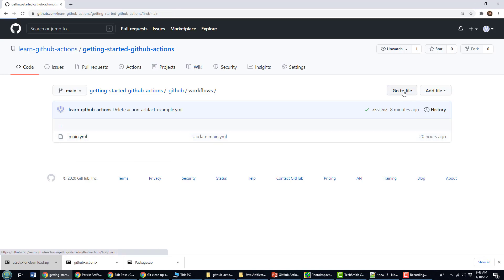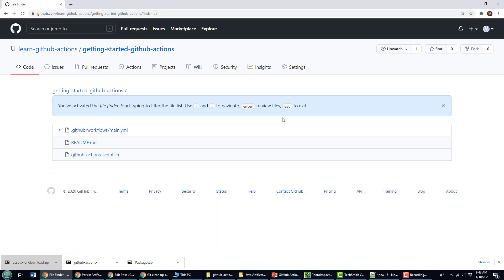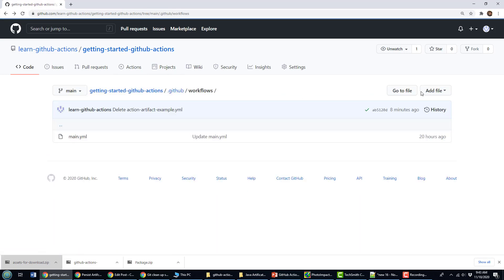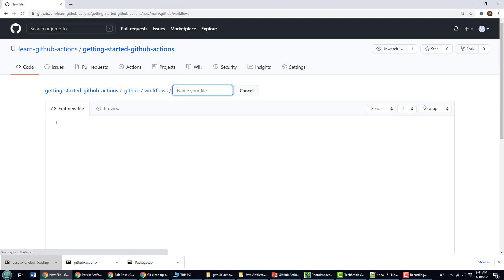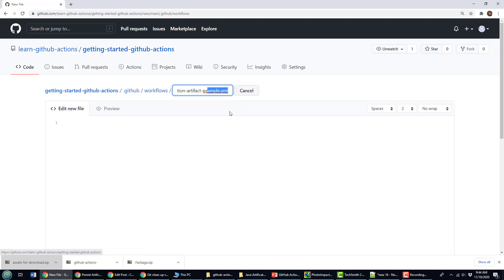I'm not going to edit that one. I'm going to create a brand new one just to keep things simple. I'm just going to click on this add file link, create a new file, and I'm going to call this the Actions Artifact Example YAML file.